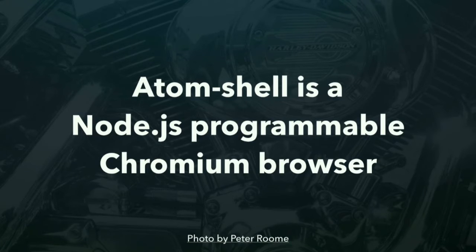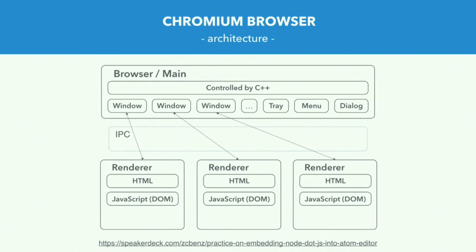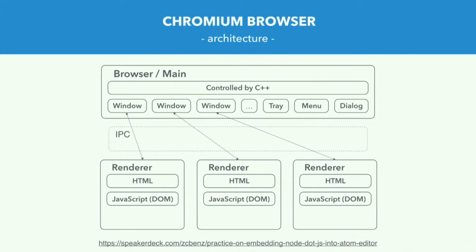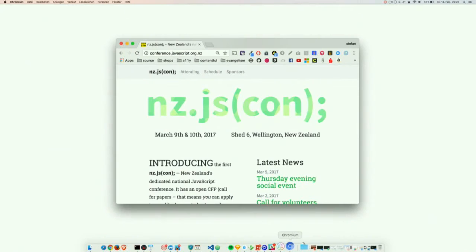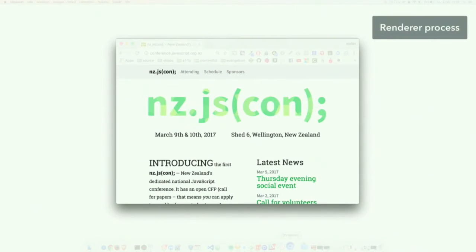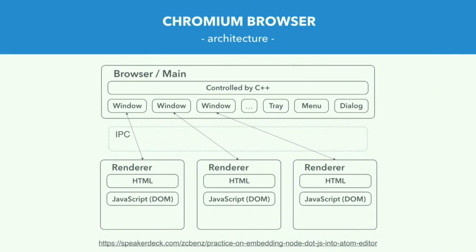And the technology Atom is built on is called Atom Shell. And Atom Shell is a Node.js programmable Chromium browser. So let's have a look at the architecture of Chromium. So what you see here is that Chromium actually consists of two types of processes. There is the browser, our main process, which is responsible for dealing with windows, trays, menus, and system dialogues, and all that stuff. And then there are renderer processes. And these are the processes where the actual websites run in. And the renderer processes are sandboxed, which makes sense, right? You don't want that any JavaScript snippet anywhere in the web can access your file system. So there is a sandbox around it for security purposes. So when we look at this website here, everything around the actual website is managed by the browser process. And the actual website itself runs in the renderer process. So this is the architecture for Chromium.